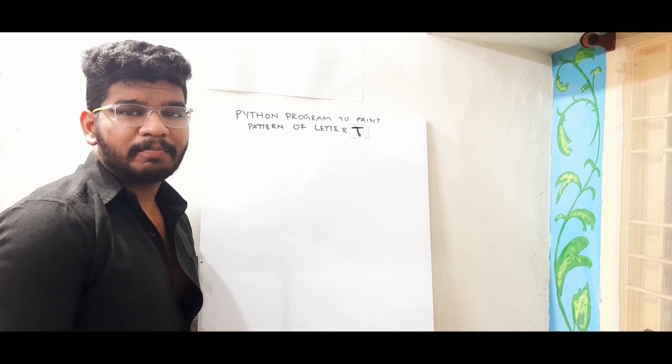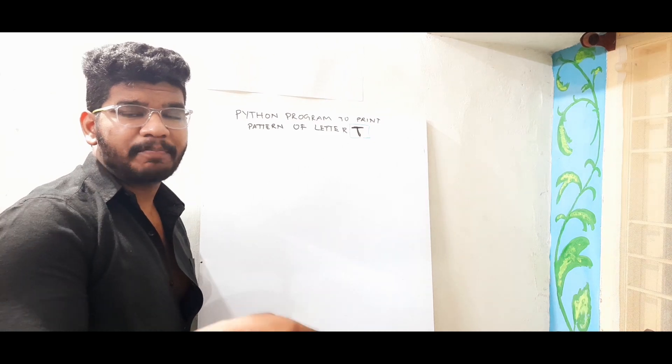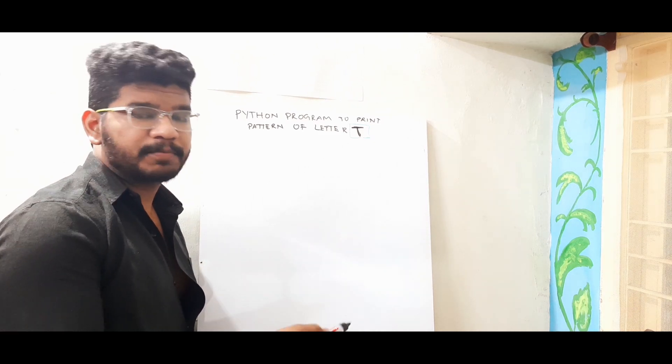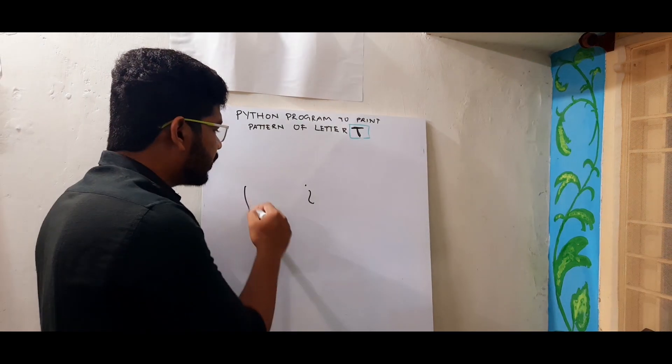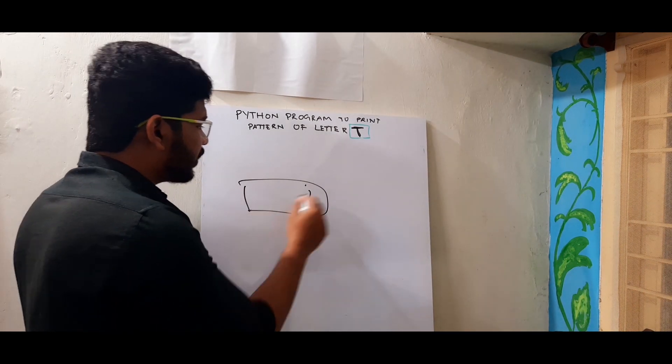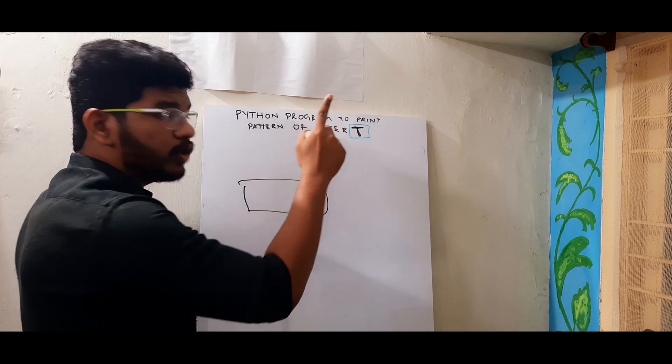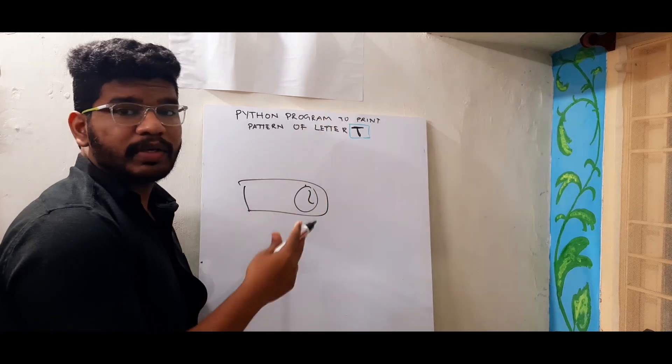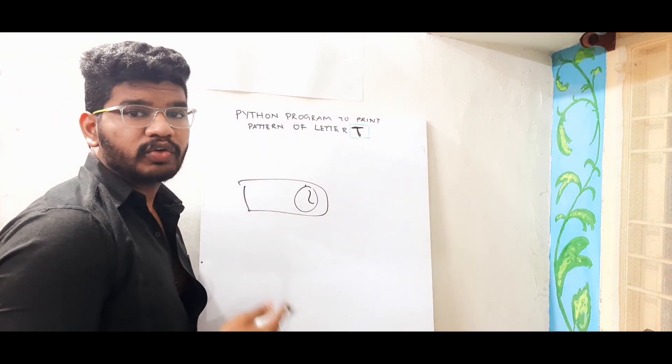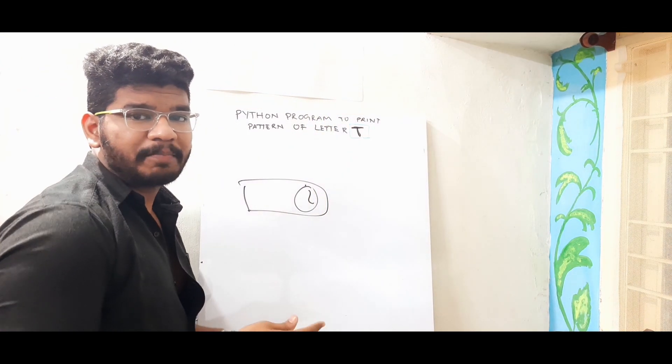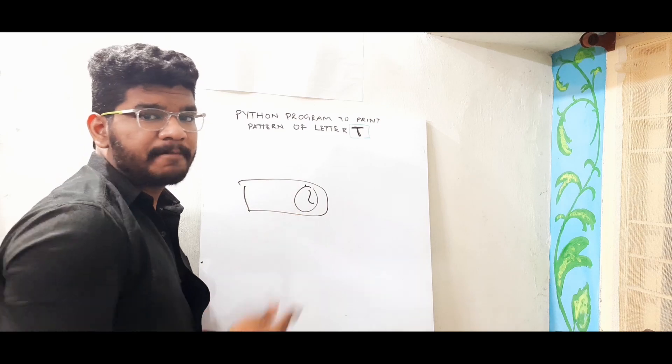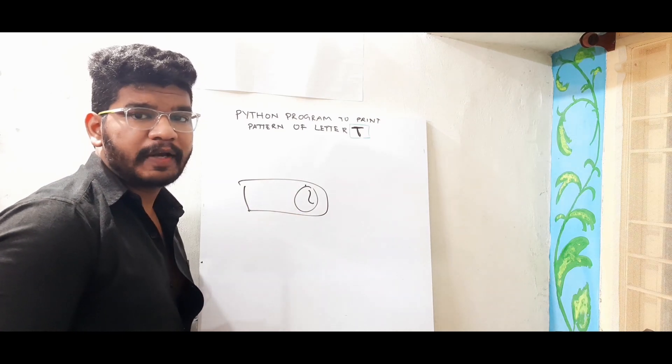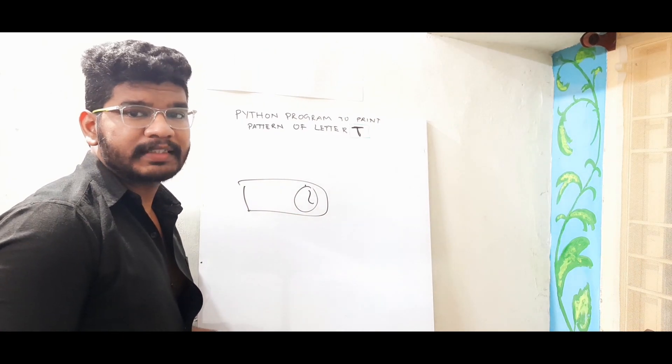I will also keep all the previous video's playlists in the description and also in the i button somewhere in the right corner of this video. So make sure to click that i button to find all the previous videos up to pattern letter S. So now it is time for letter T. Let's get started.